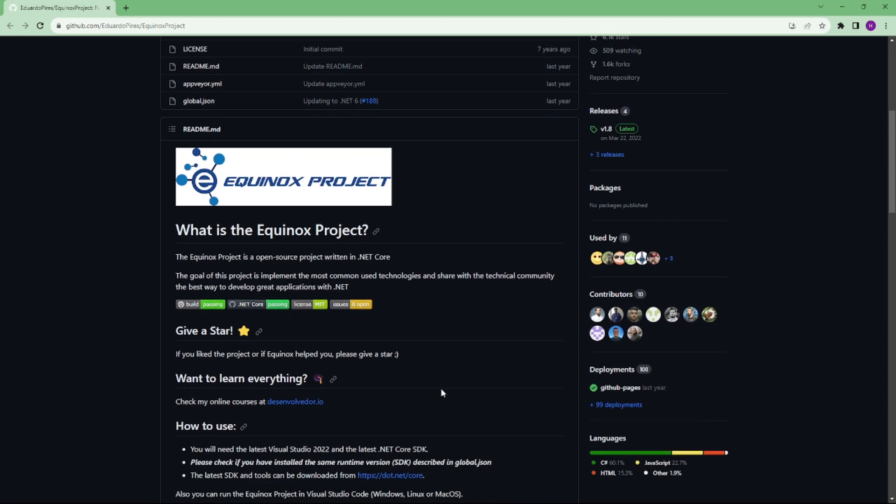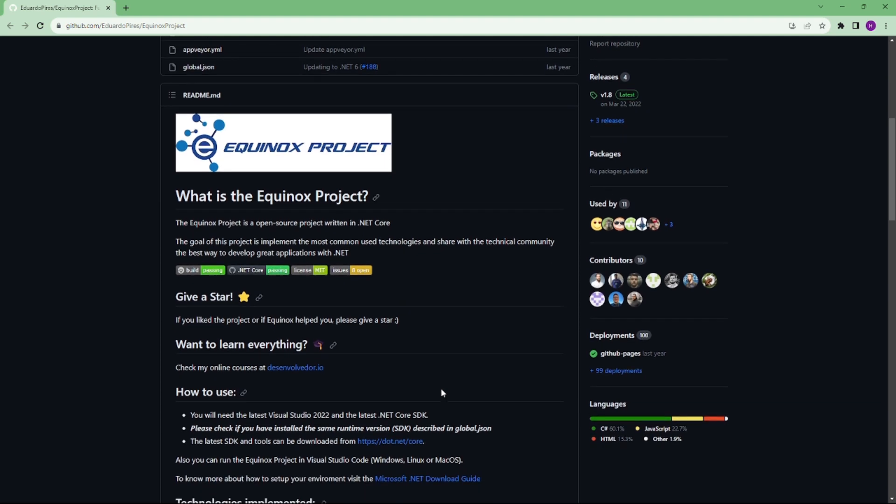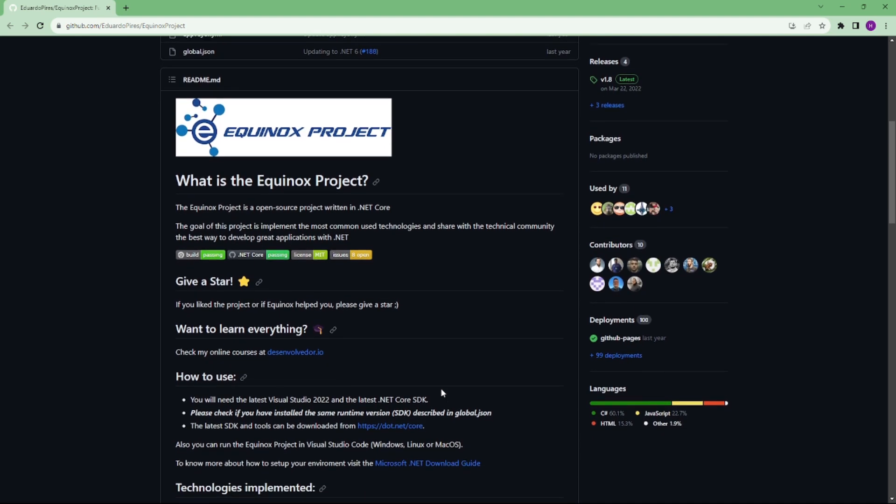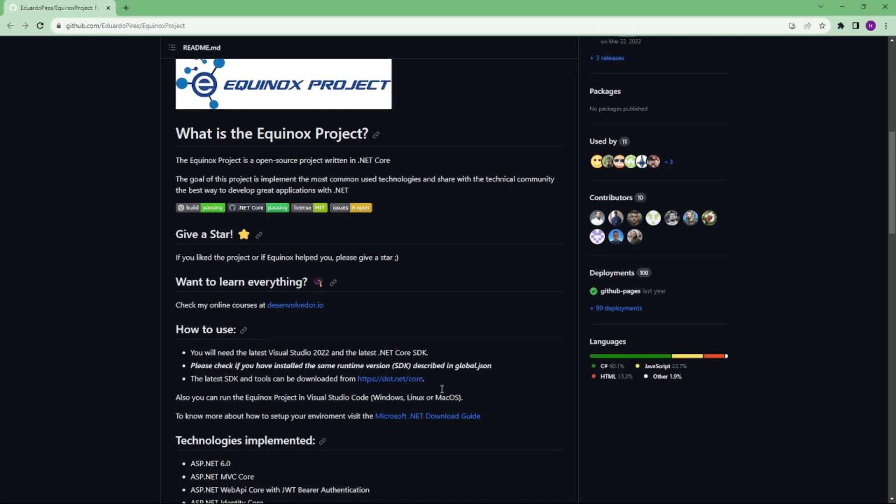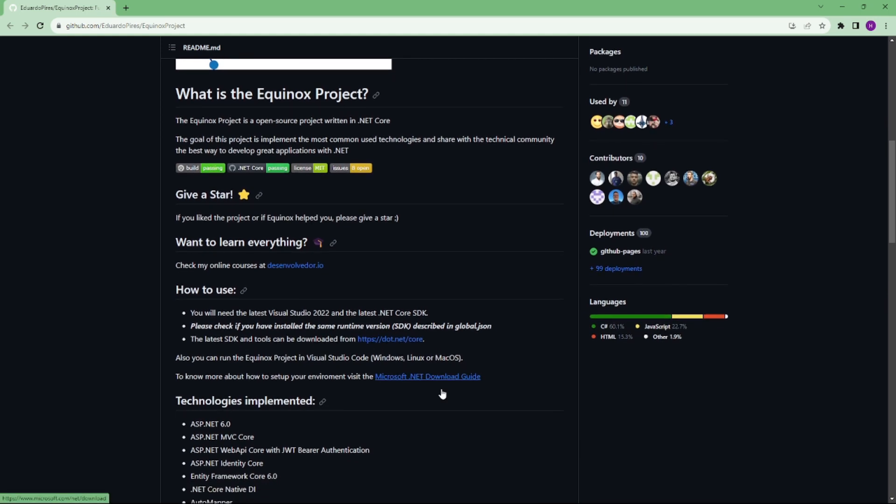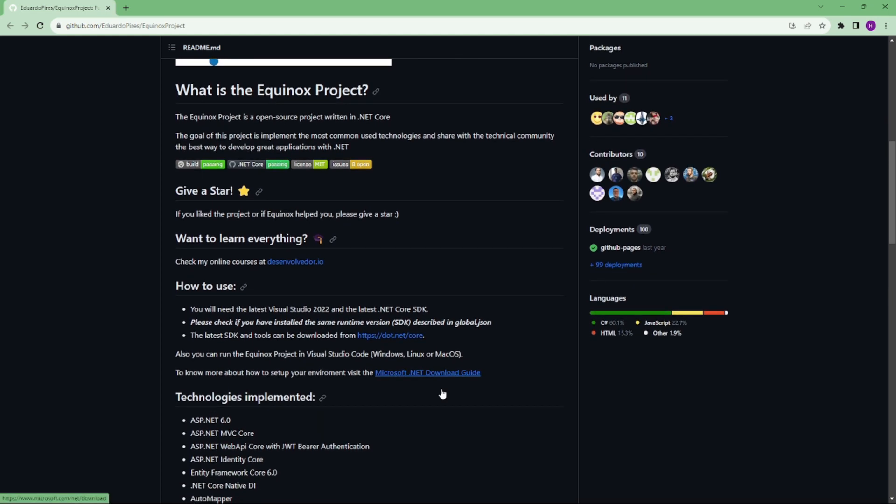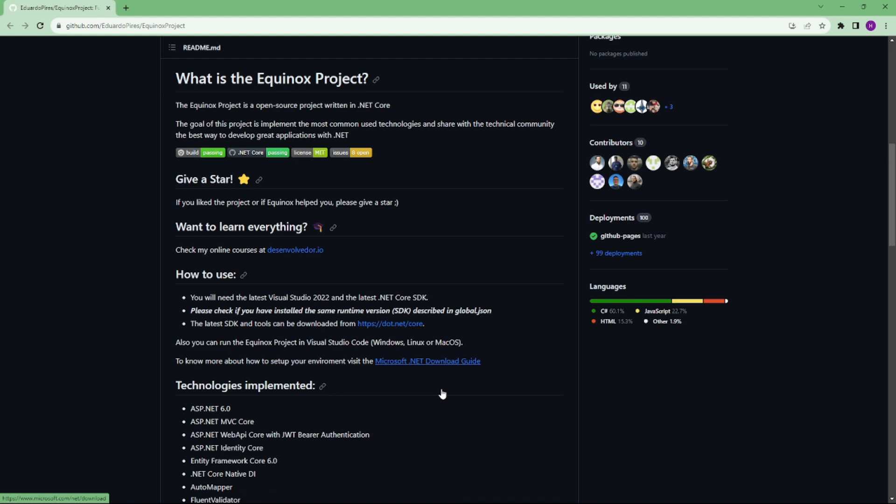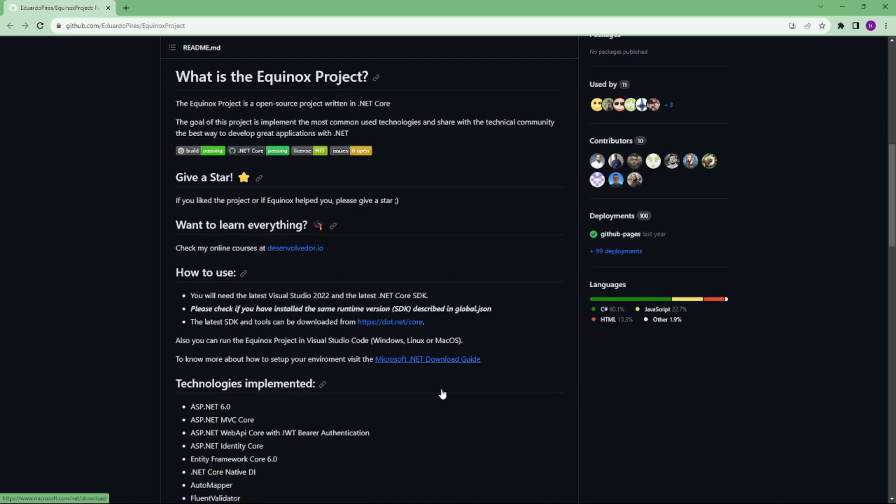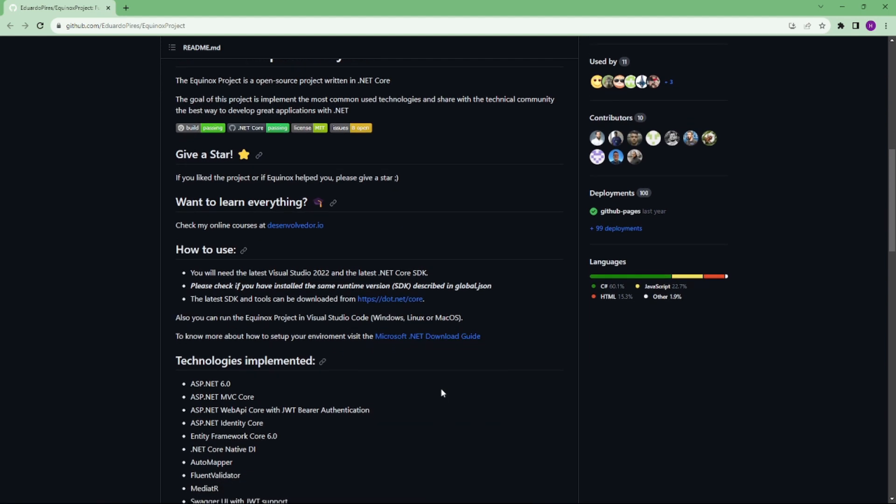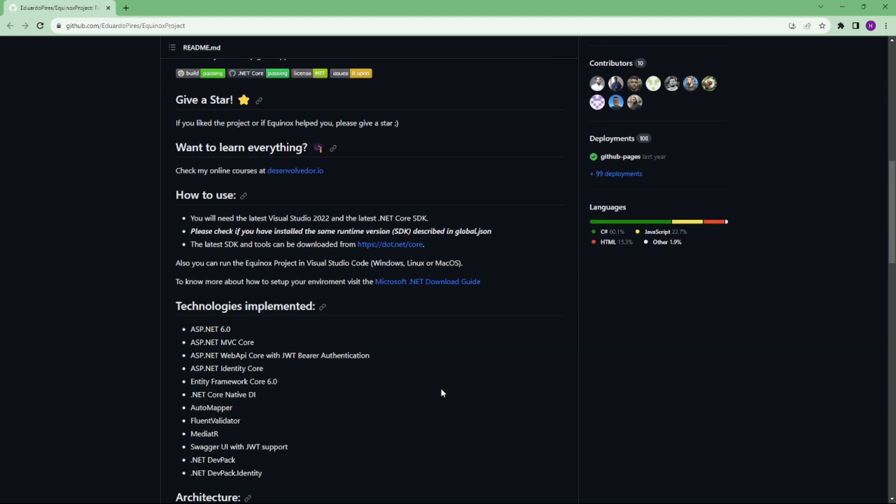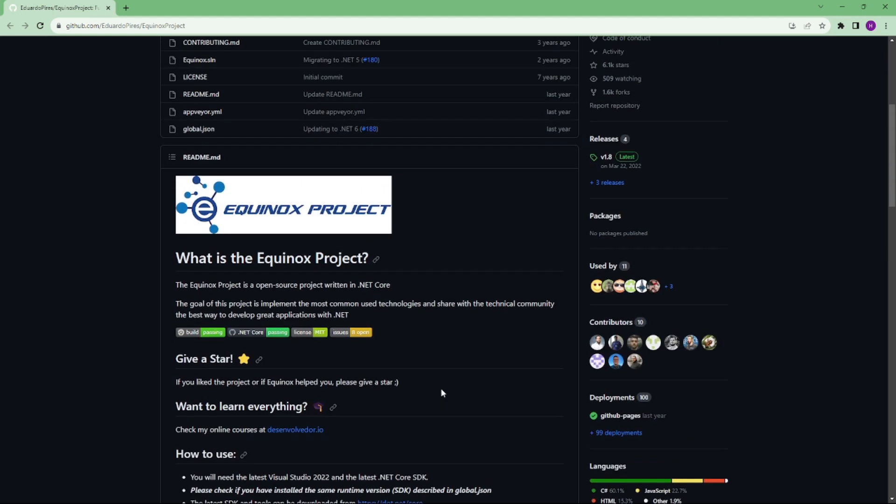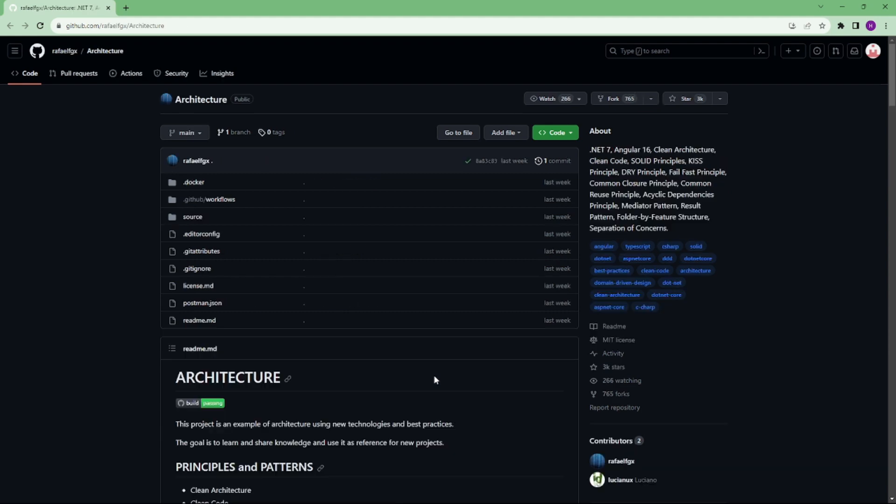Some technologies: ASP.NET 6, ASP.NET MVC Core, ASP.NET Web API Core with JWT Bearer Authentication, ASP.NET Identity Core, Entity Framework Core 6.0, .NET Core Native DI, AutoMapper, Fluent Validator, MediatR, Swagger UI with JWT support. We will be sharing the link in the description.